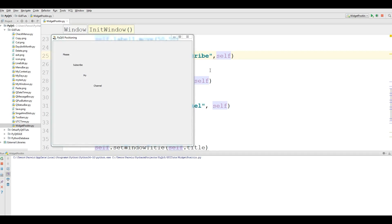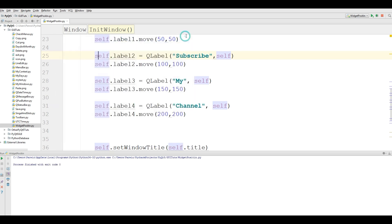Hello friends, I am Parwiz and this is our 17th video in PyQt5 GUI programming. In the last video we covered widget positioning in PyQt5. Today we are going to cover layouts in PyQt5 — horizontal box layout, vertical box layout, and also group boxes in PyQt5. Now let's get started.